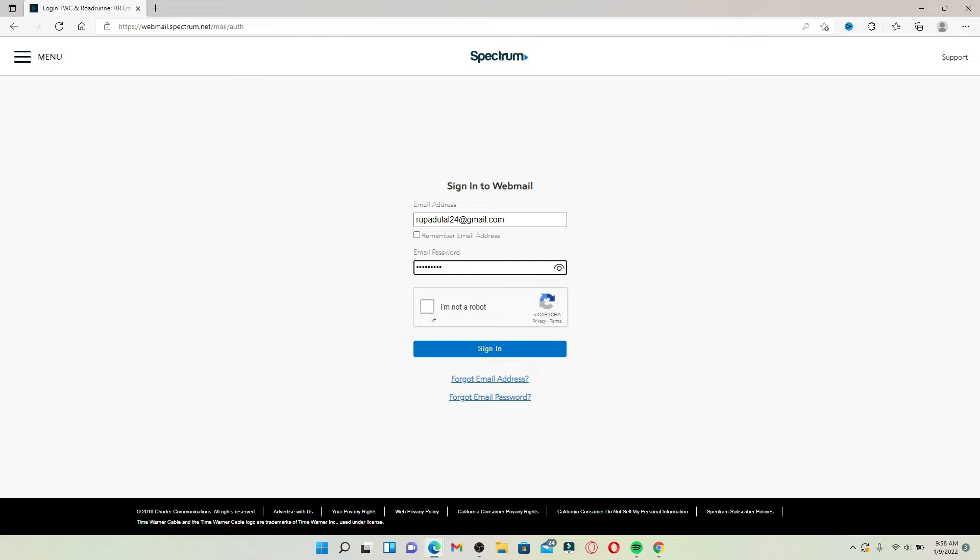Next, click on I'm not a robot to verify that it is a real human being who's trying to log in to a webmail account for Spectrum. Finally, once you've typed in your credentials and you're ready to log in, click the sign in button in blue beneath and you'll be able to get access to your Roadrunner or Spectrum webmail account.